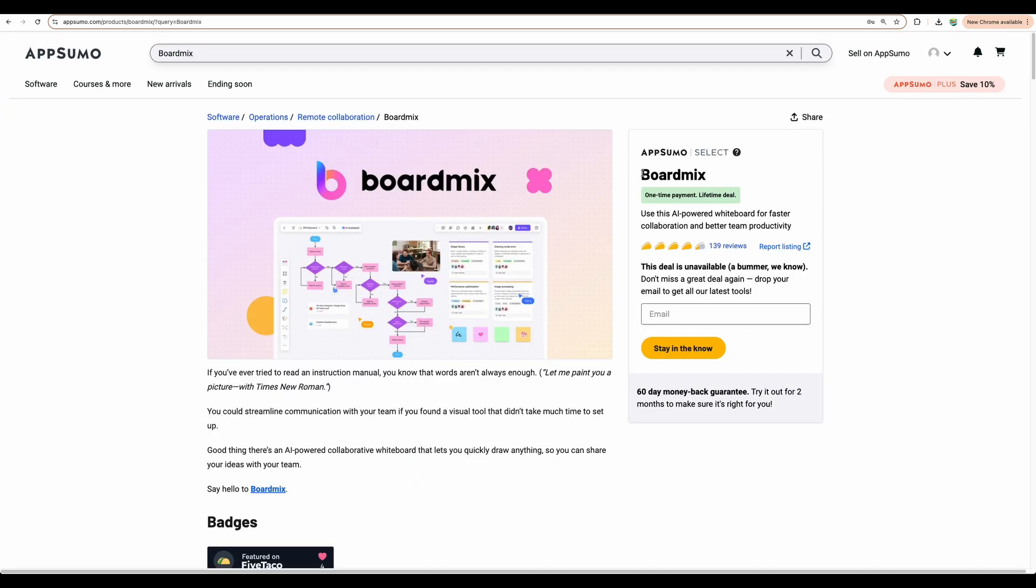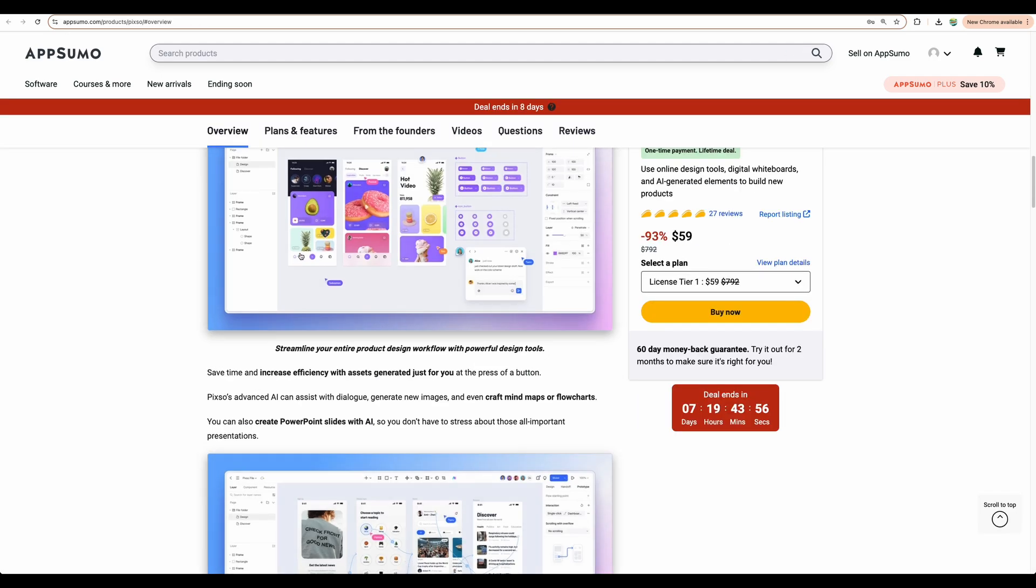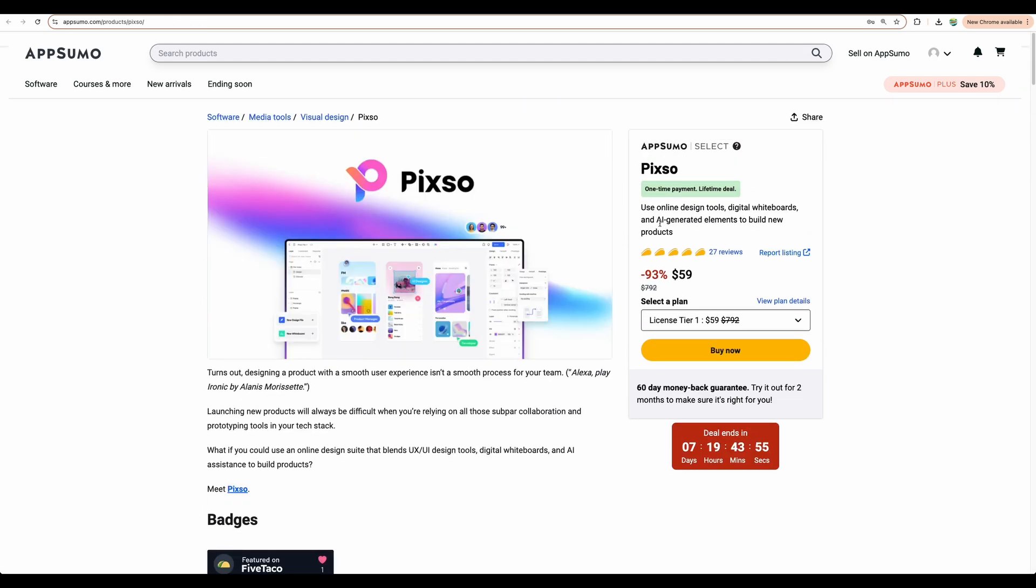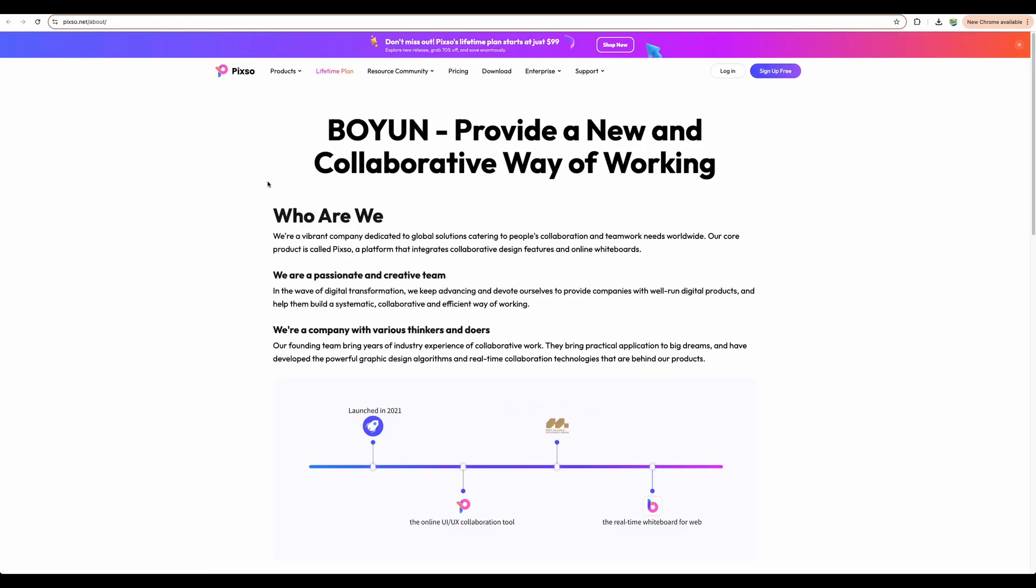BoardMix. So the functionality of BoardMix, which was a separate deal on AppSumo, is included in PIXO. So how is that possible? If we look at the creators of PIXO, it is Bo Yun Corporation, I believe from Hong Kong.